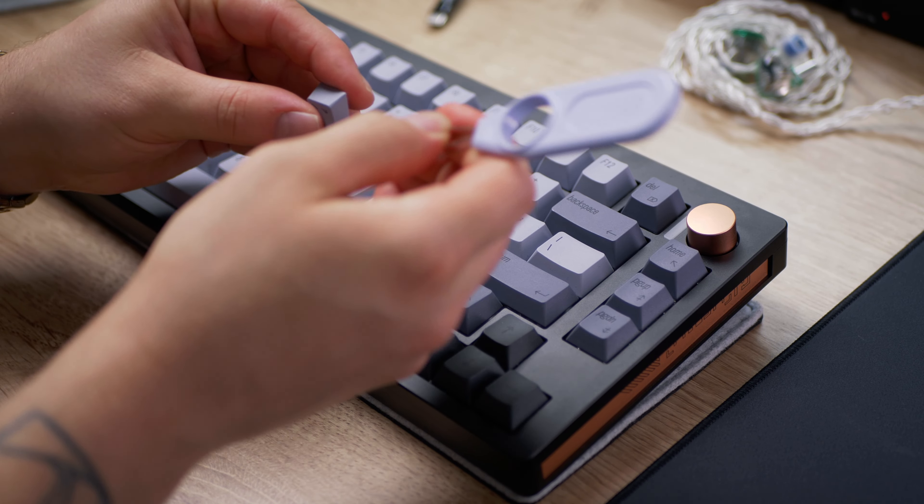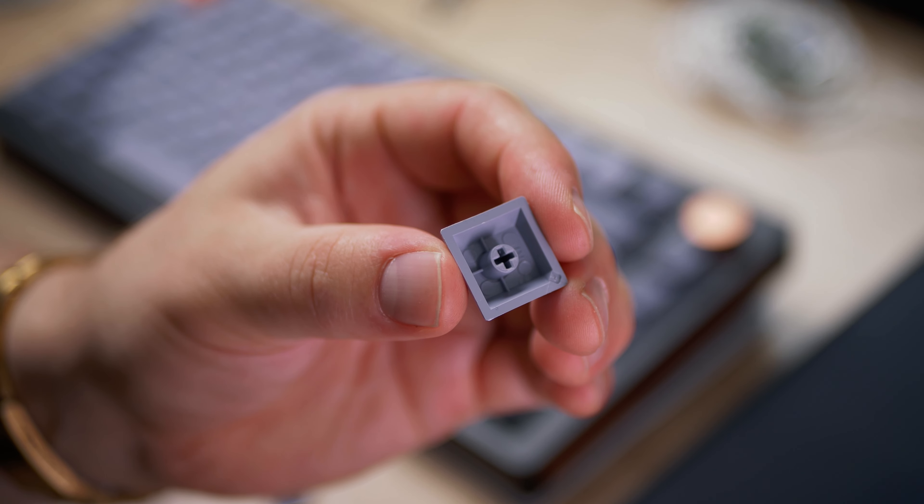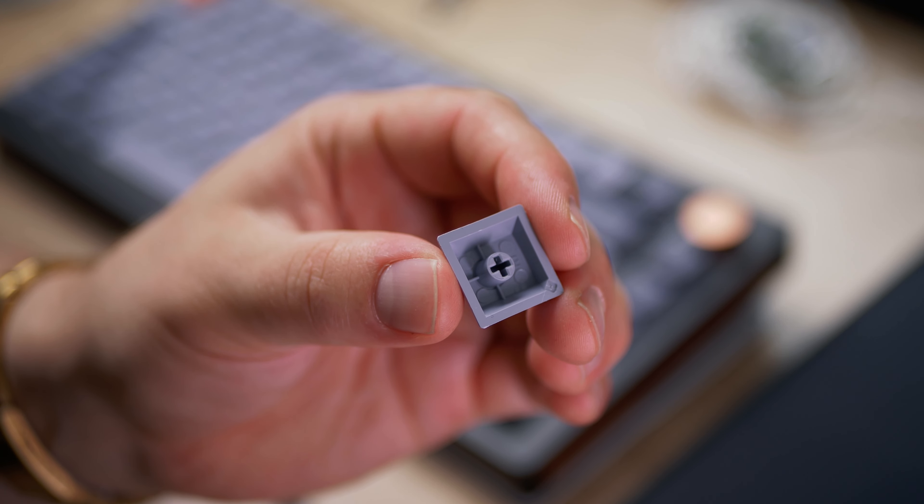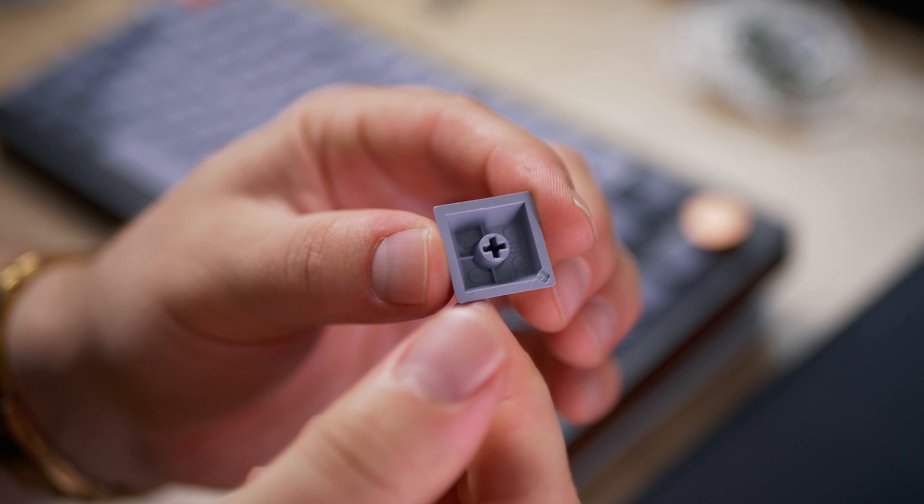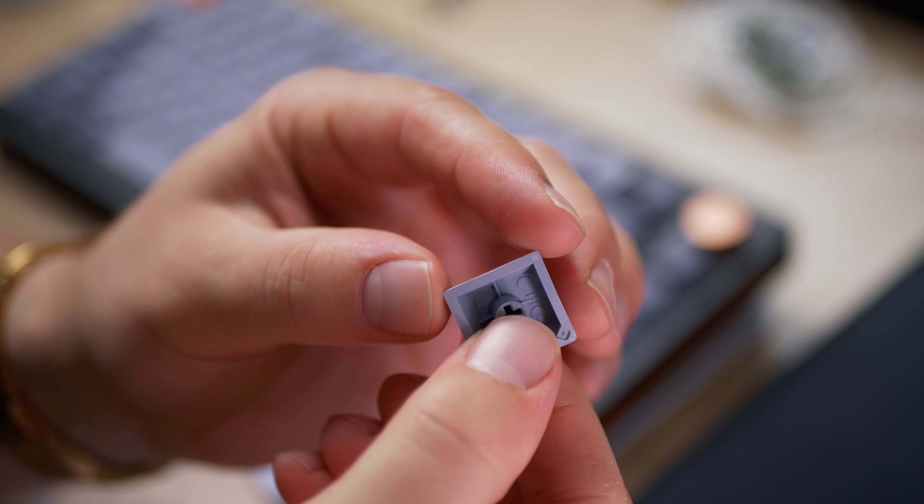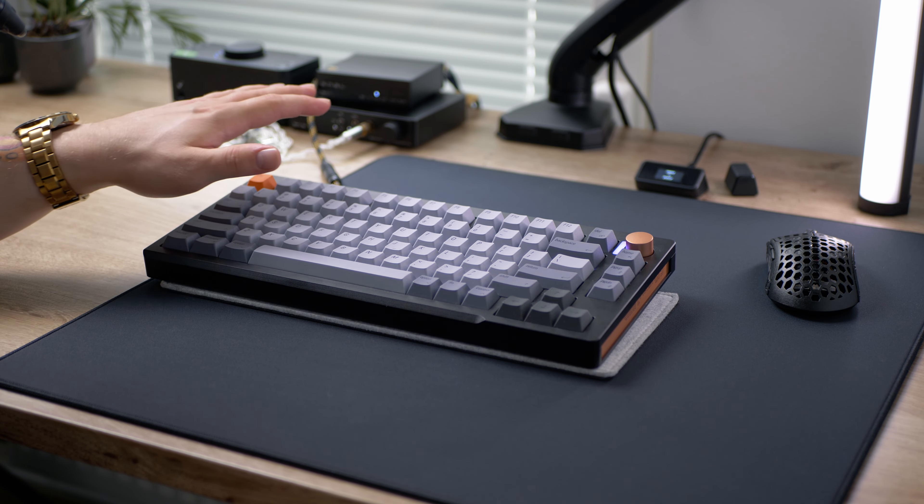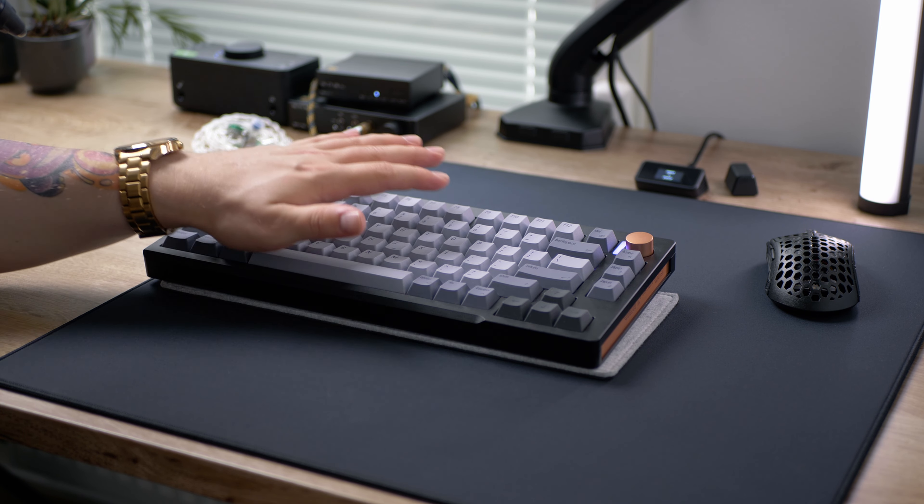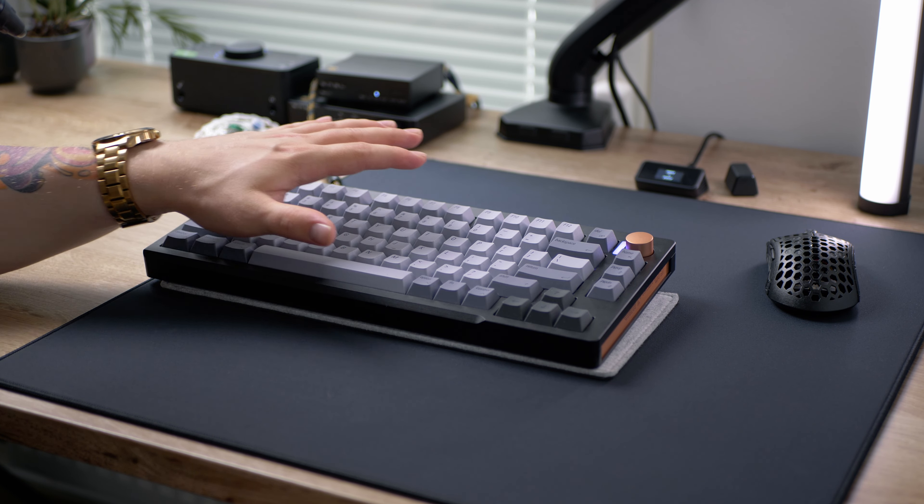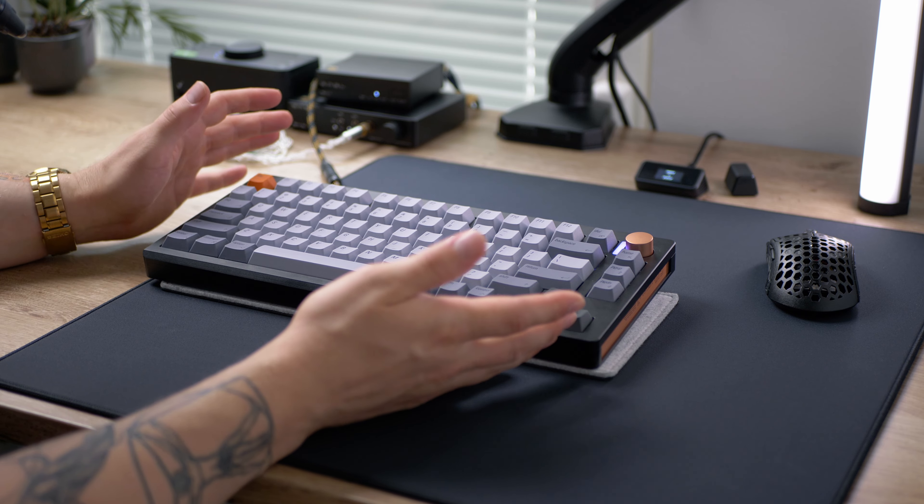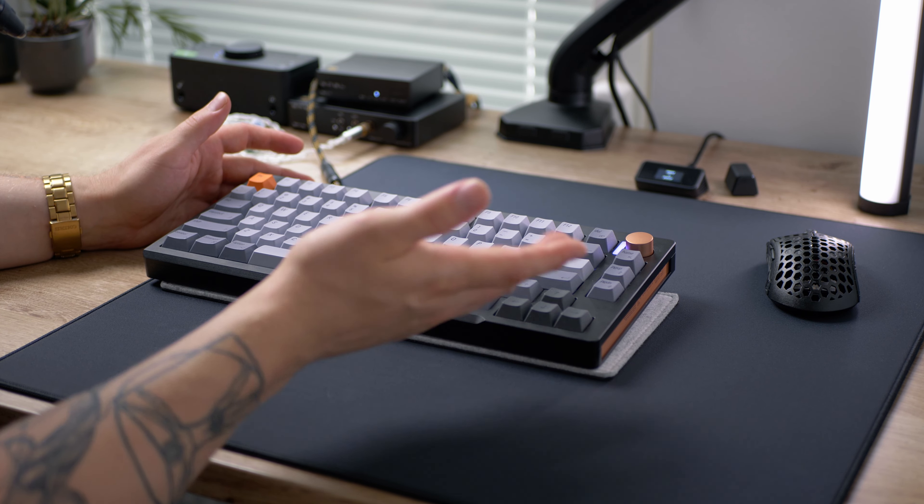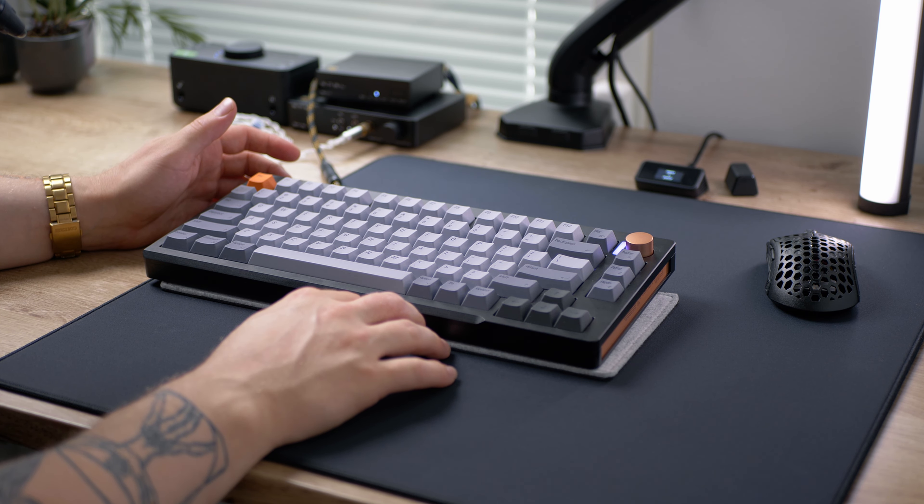These keycaps are dye-sub PBT, but the plastic here is very thick. It is much thicker than I'm used to seeing in these budget boards. So from the outside everything seems spot on and very good for a board at this price point.